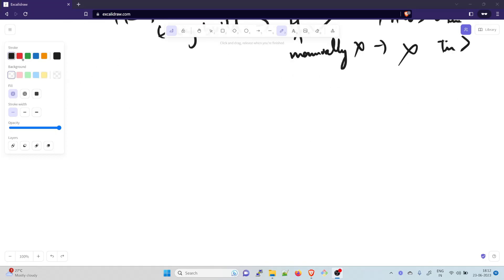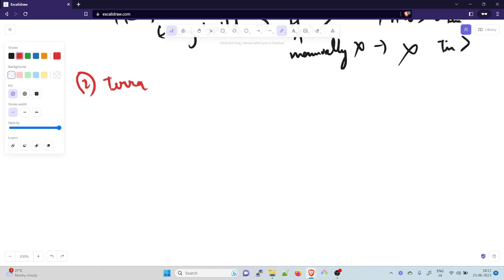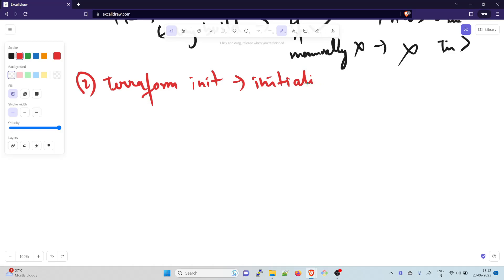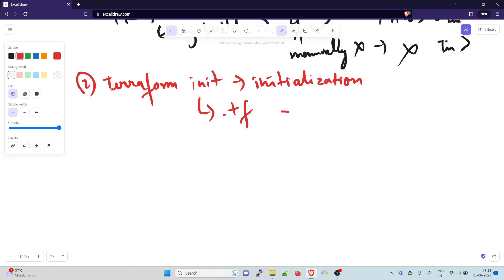The next command is terraform init. Init stands for initialization. Whenever you want to create infrastructure, you have to initialize the repository first. When you run the terraform init command, make sure there is a .tf file existing in that directory, otherwise your repository won't be initialized.